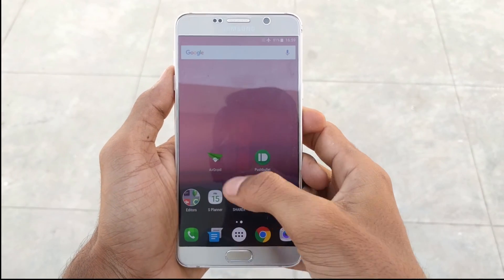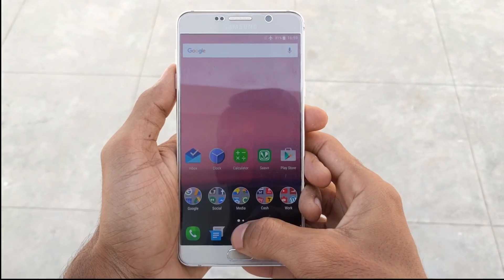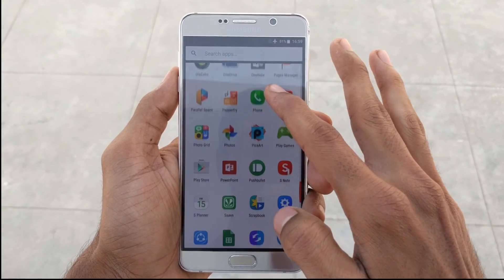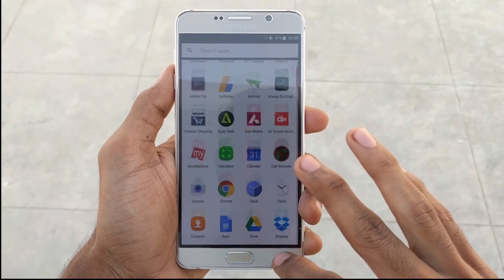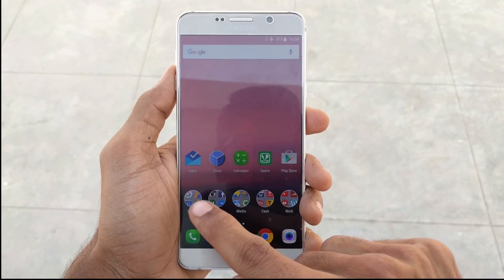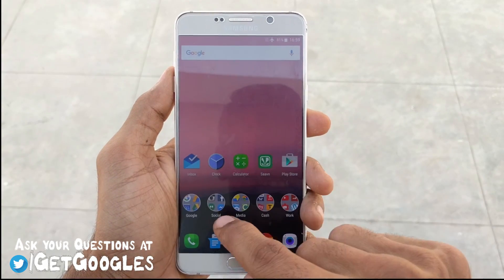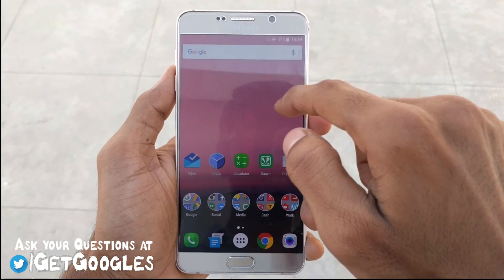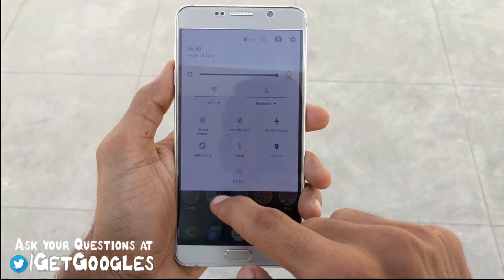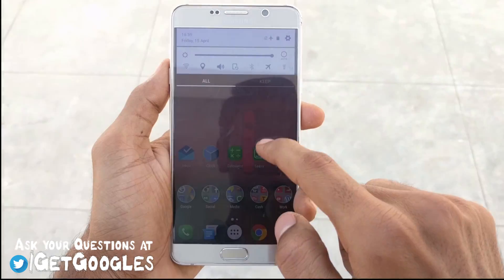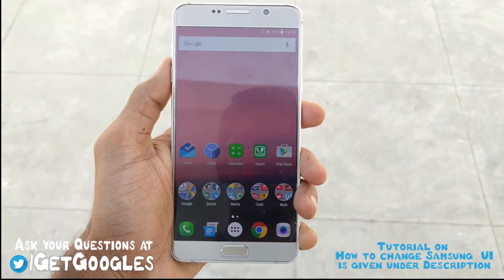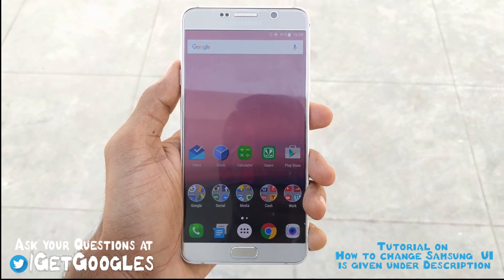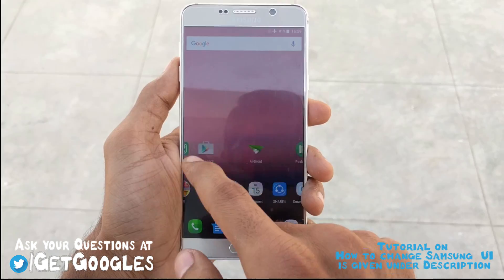Hello guys, this is Krish from GetGoogles, and in this video I would like to show you how to apply Android N look for almost any Android device. If you are a Samsung user with a device like the S6, S6 Edge, S7, or maybe the Note 5, I've also given a tutorial on how to change your notification bar to look like a Nexus — please check it out in the description down below.